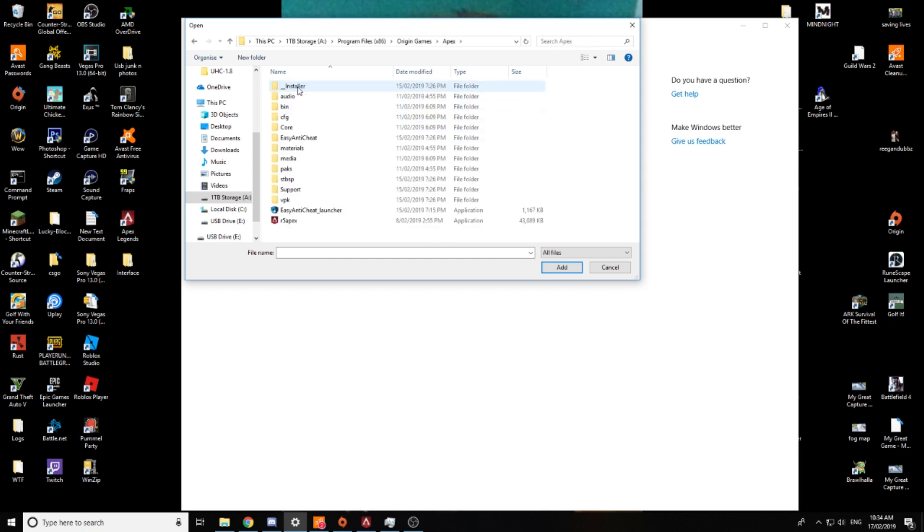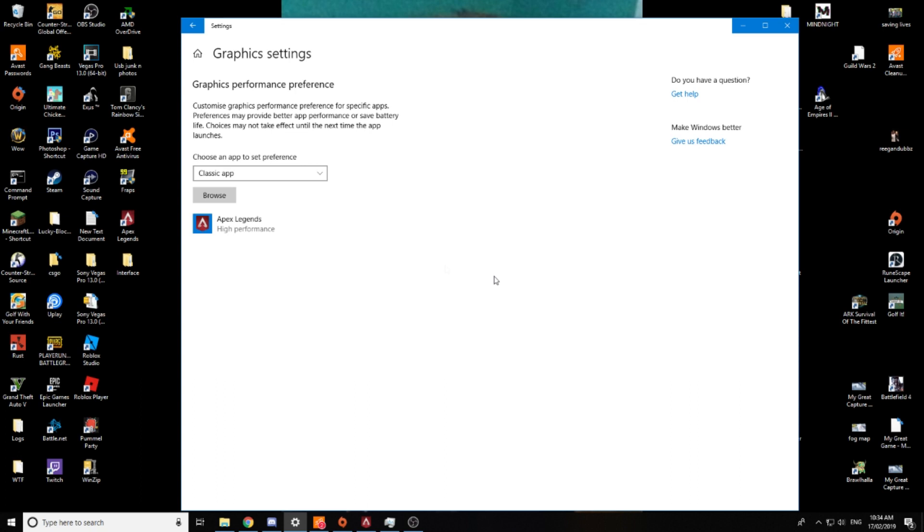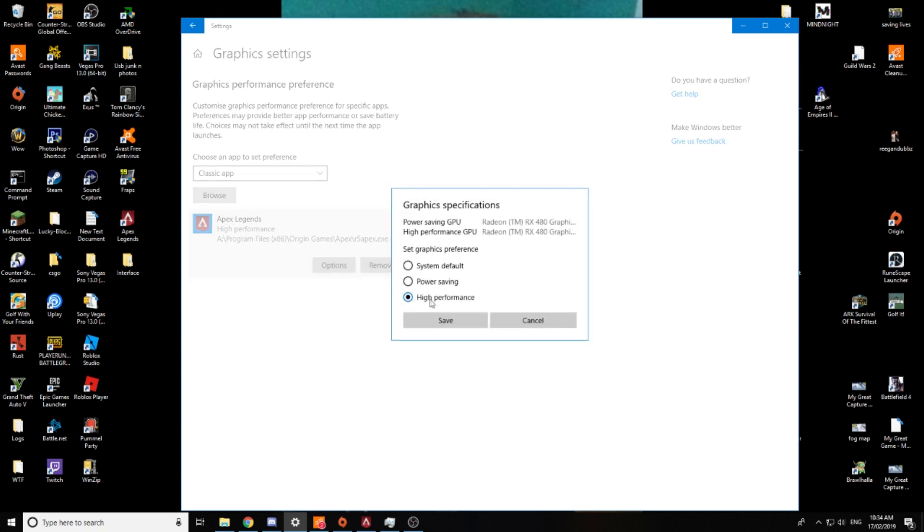and went to apex. And what I've done is clicked this and I've clicked add, and you can click on it once you've added it here, video options, and I've just set it to high performance.